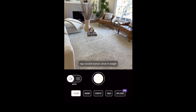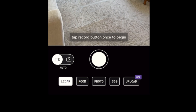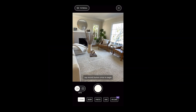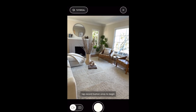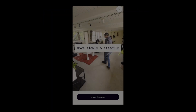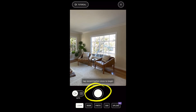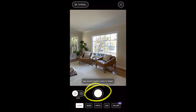Tap the LiDAR button at the bottom of the screen if it isn't selected already. This is where you want to be to start scanning. While you're here, feel free to tap on the Tutorial button at the top to see what the scanning process looks like. When you're ready to start scanning, tap the Record button.